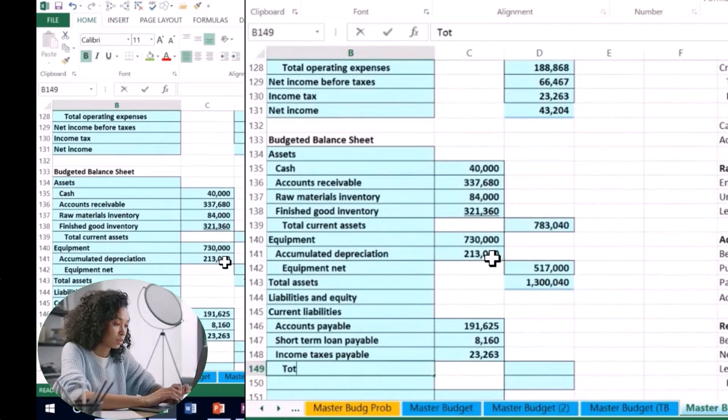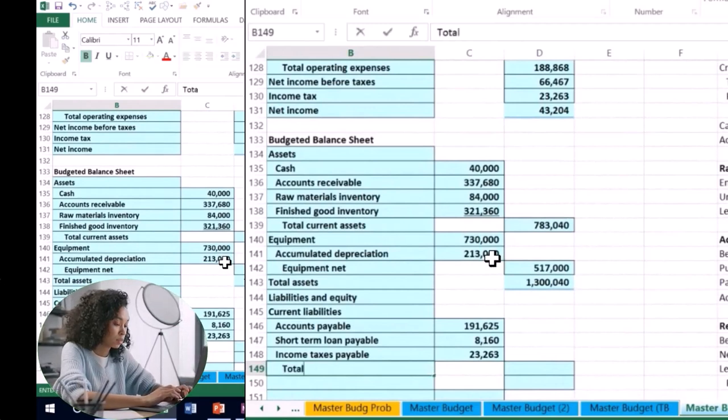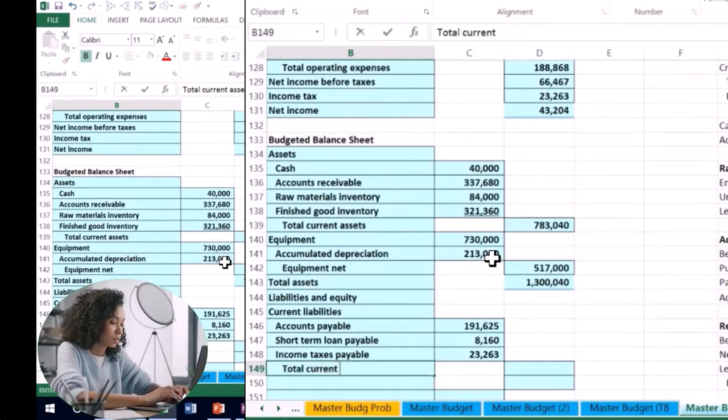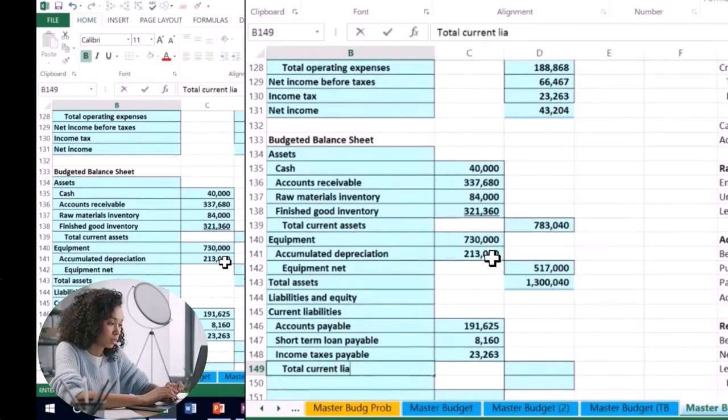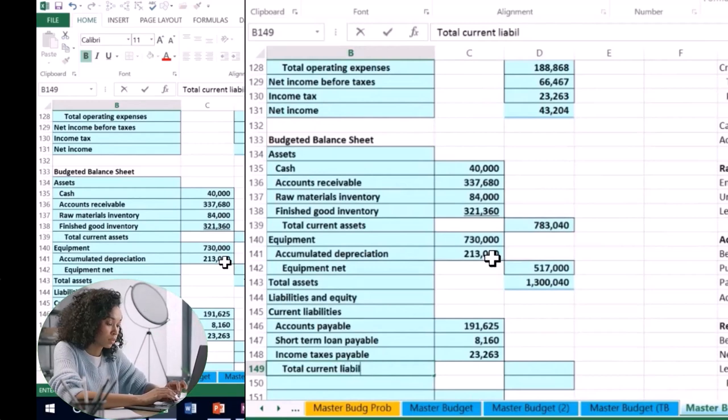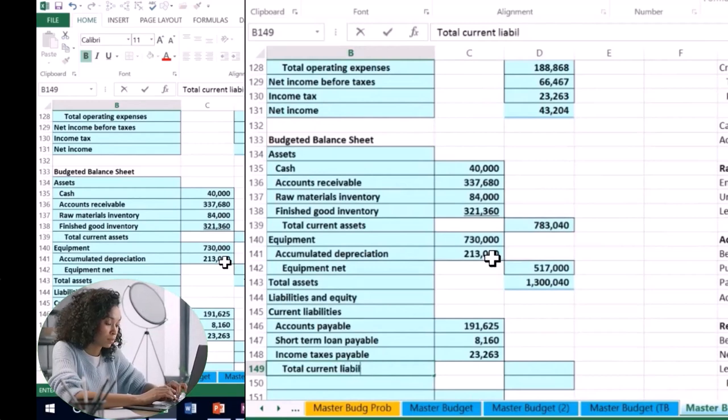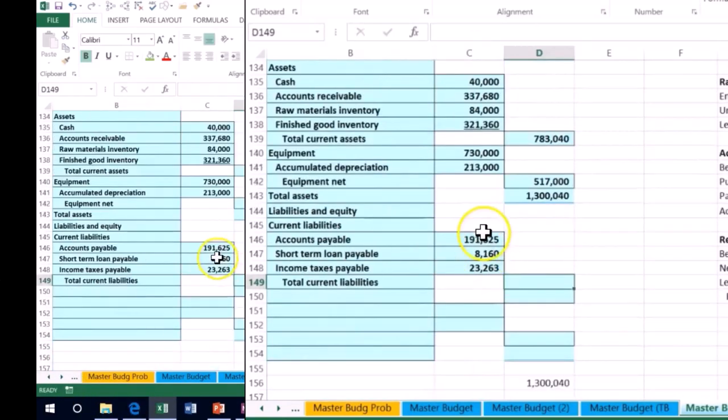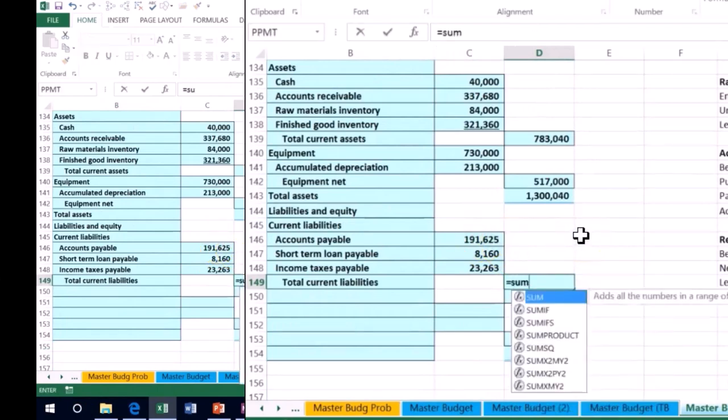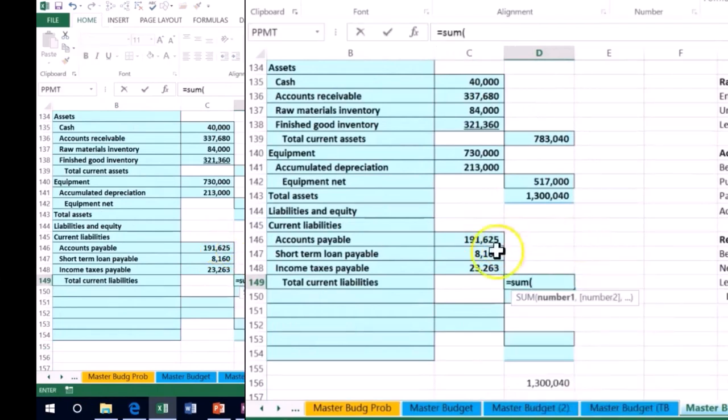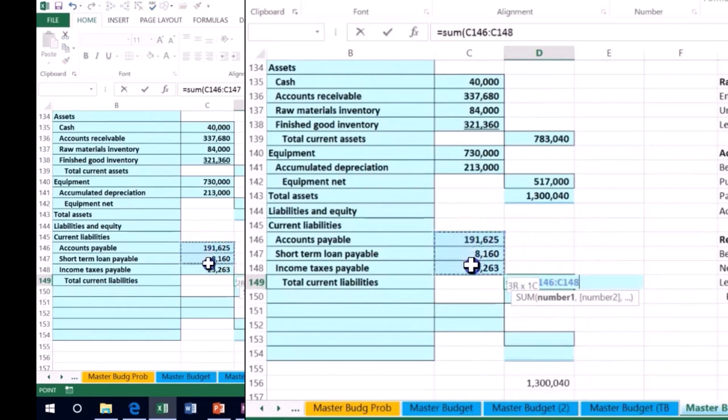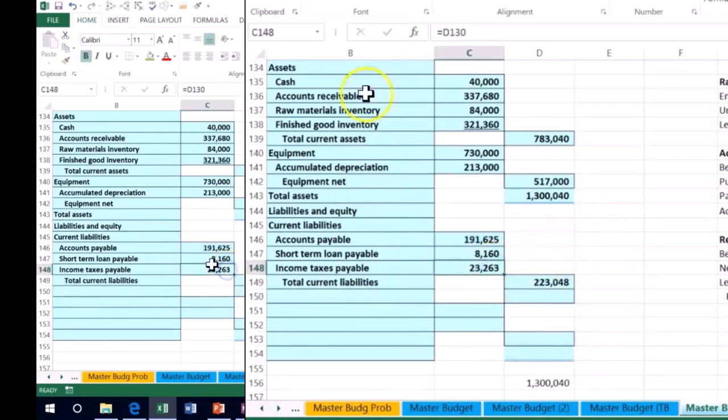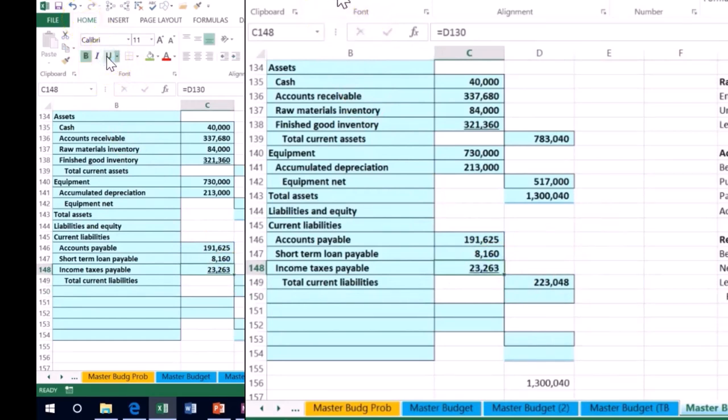We have the total current liabilities is then going to be the sum of our current liabilities. So we're going to equal the sum of this $191,625 down to the $23,263. We can underline this as well.